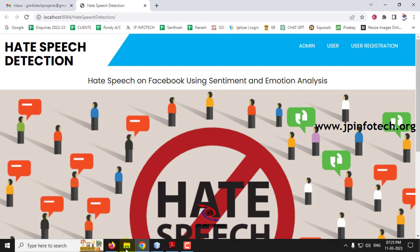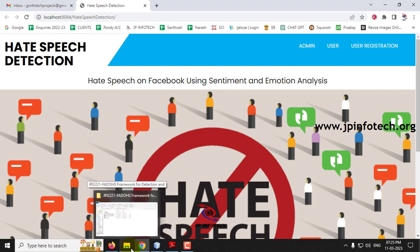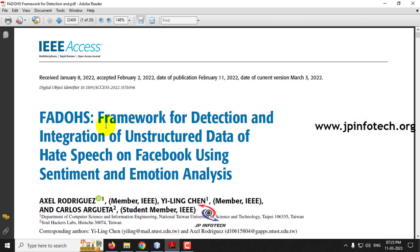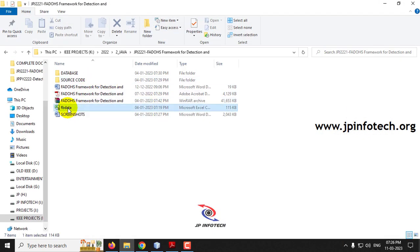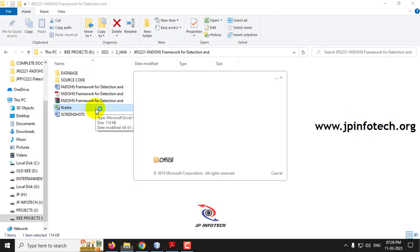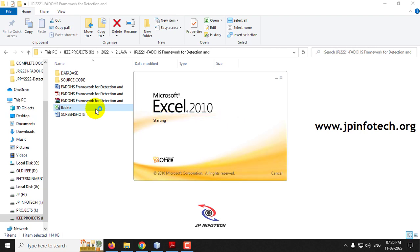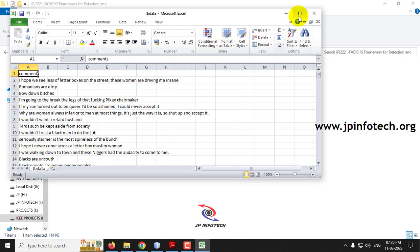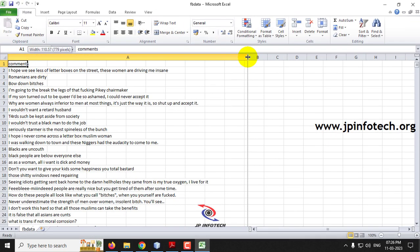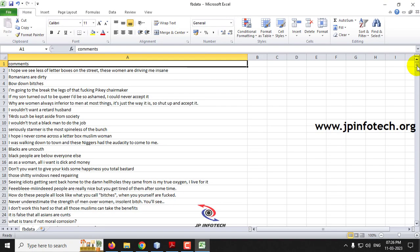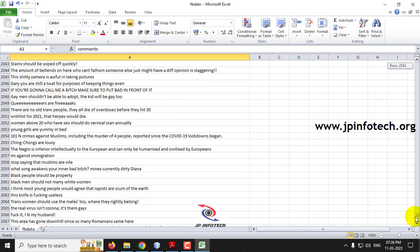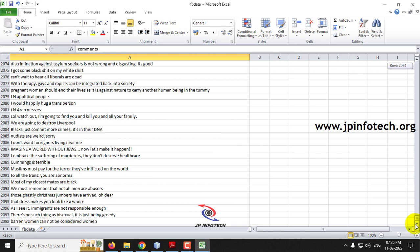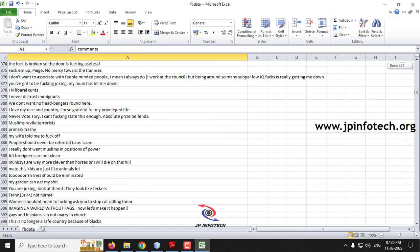As mentioned in the paper, we are going to use unstructured data. Let me show you the dataset. In the project folder, you can see the FB data — this is data collected from the Kaggle website, which consists of comments posted by users. This is the raw dataset, which consists of around 2097 records.